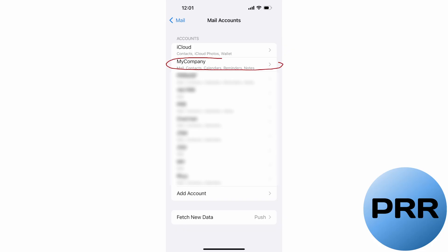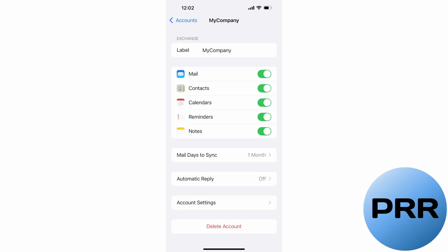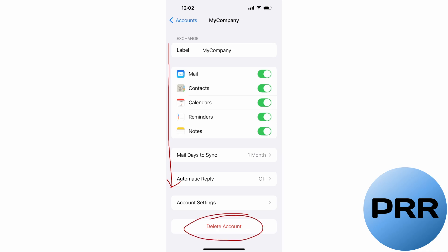When you find that account — hopefully you've labeled it with some kind of description that makes it easy to identify — tap on that. Then scroll all the way down to the bottom. Sometimes you have to actually scroll, sometimes it's visible right there on the screen, but you're looking for this red Delete Account button. This is an irreversible process — you'd have to set this up again from scratch.